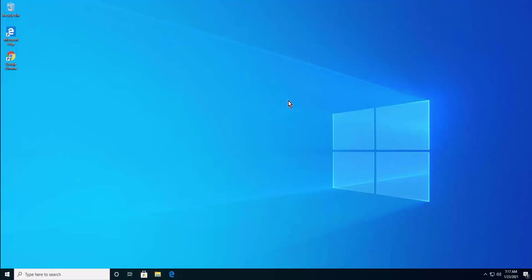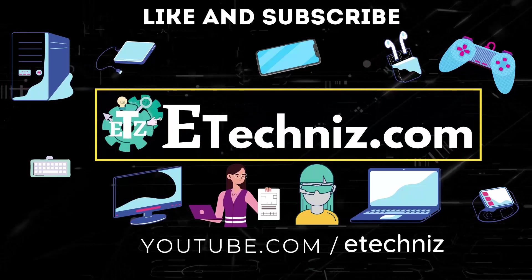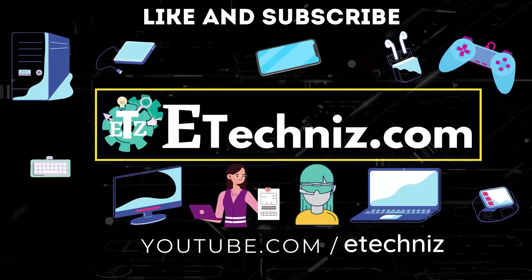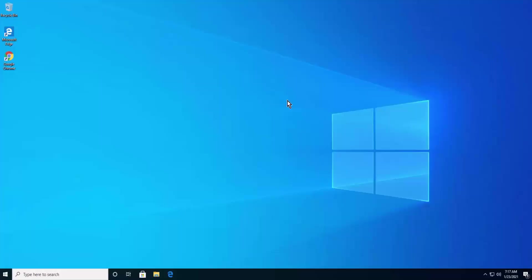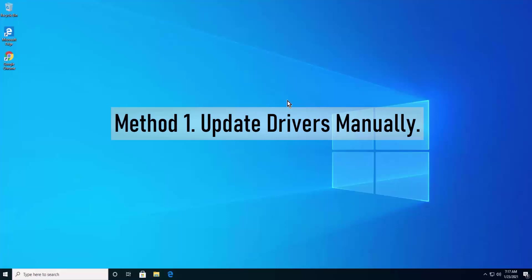I want you to watch the complete video before you opt for any method mentioned in this video, so stay tuned. If you are new to this channel, click on the subscribe button and select all on the bell notification. Give a thumbs up if you like this video and do not forget to leave your feedback in the comment section.